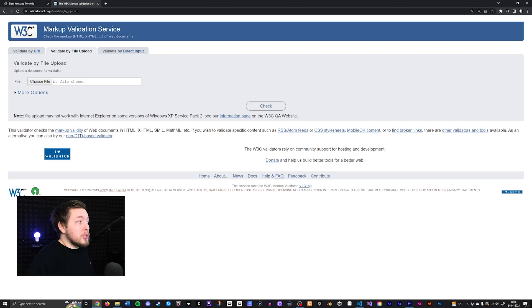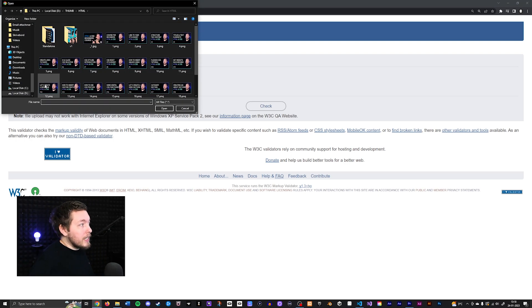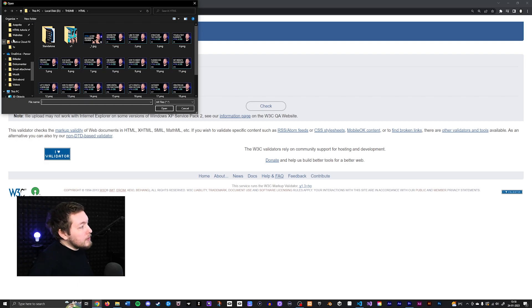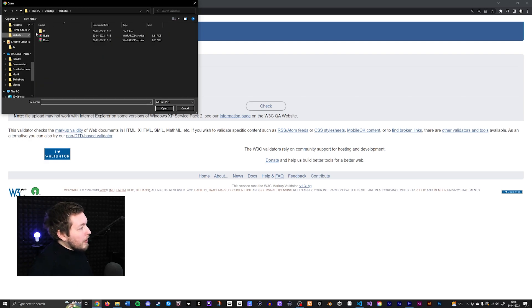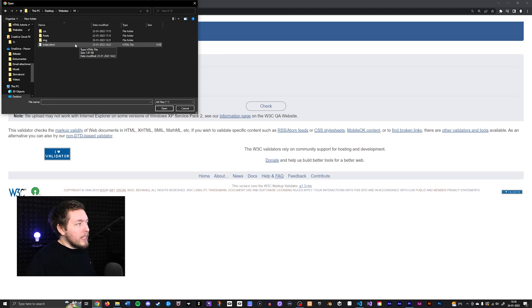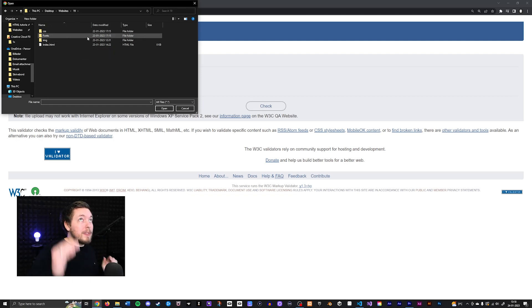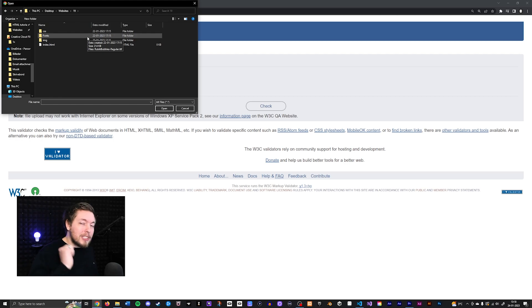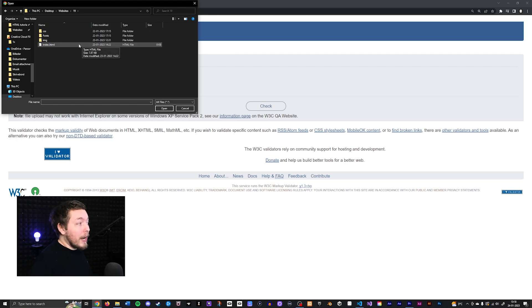So what I want to do here is I want to click choose file and then I want to go inside where we have our website. So in my case, it's inside this folder here. And I want to select my index page that we've been creating up until now. So we have everything from top to bottom. So now it's time to test out if we have any sort of errors.